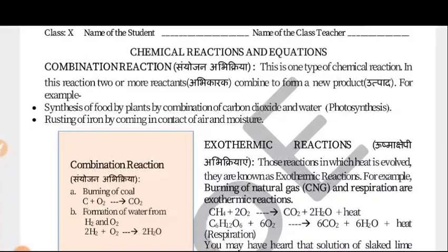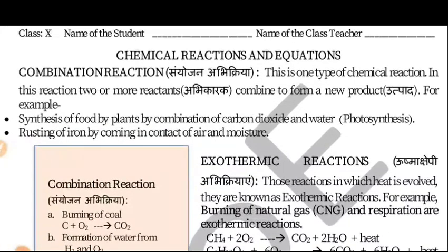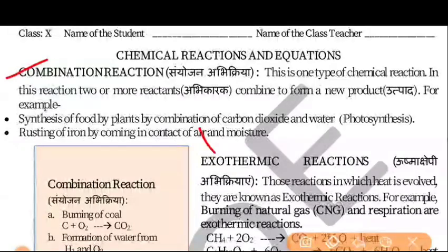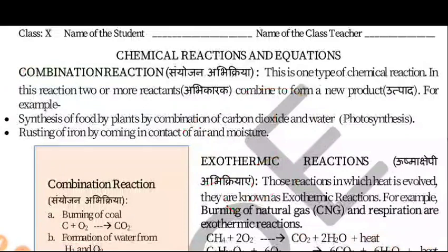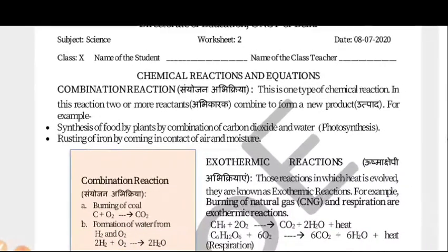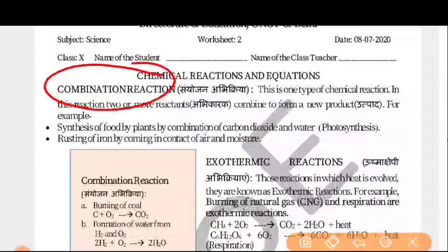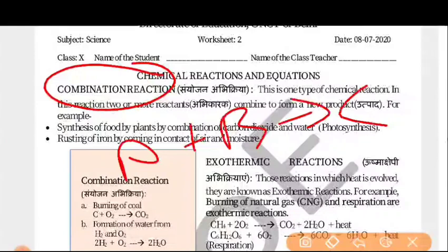First of all, we have the Combination Reaction. I will zoom in a little bit to show you. This is Worksheet No. 2 — if you haven't seen Worksheet 1 which covered the Introduction, please revise that too. Combination Reaction is one type of chemical reaction. In this reaction, two or more reactants combine to form a single product. In simple language: we combine two reactants A plus B and make C. That is what we call a Combination Reaction.